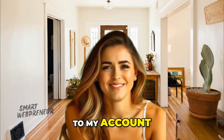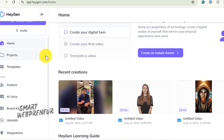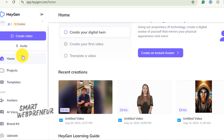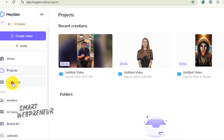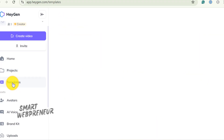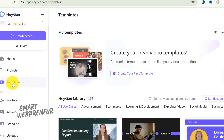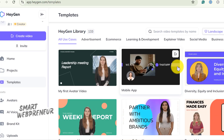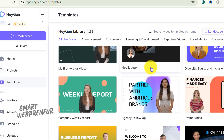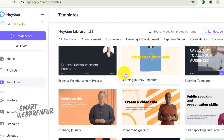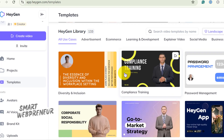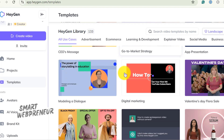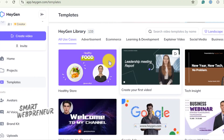Now let's dive in and look at some of the cool features of HeyGen. Let me log in to my account. This is the main interface. All your projects are saved here. Then there are the templates. HeyGen offers over 100 pre-designed templates tailored for various needs, from marketing videos and product demos to onboarding tutorials and social media content. These templates are a huge time saver, allowing you to jump straight into creating videos without starting from scratch.